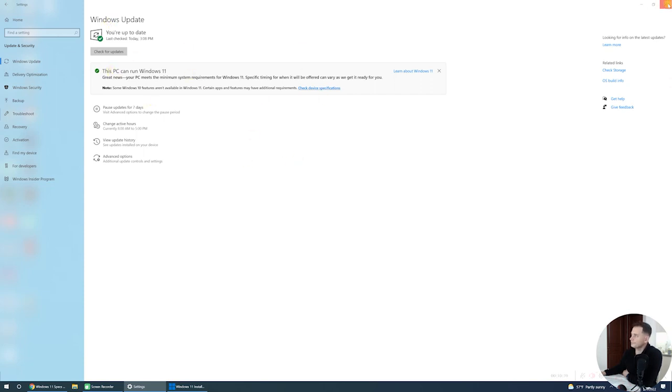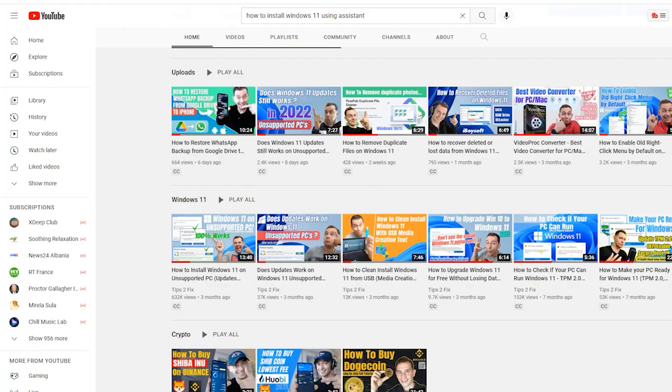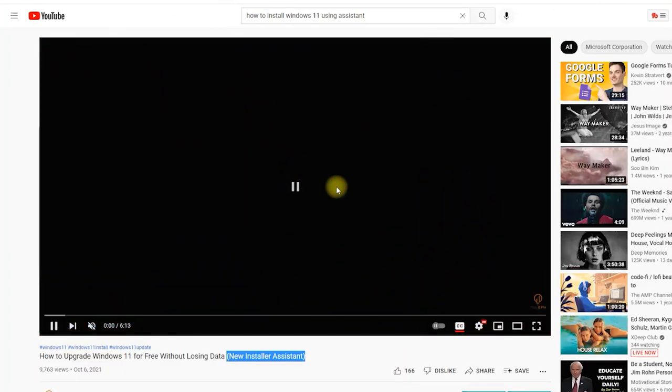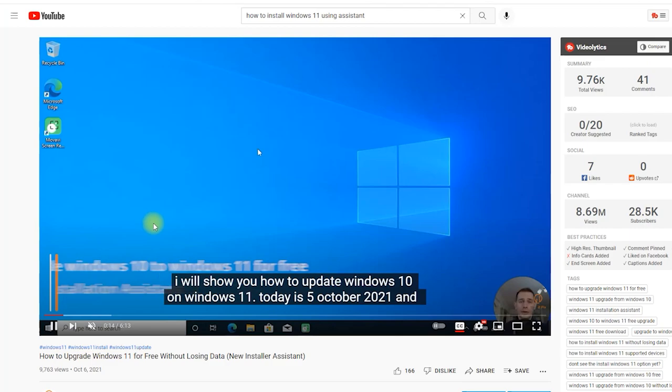If you don't want to wait for the message to appear in Windows Update to install Windows 11, you can use the Microsoft Windows Installation Assistant. I made a video tutorial on that before — I will paste the link in the description.